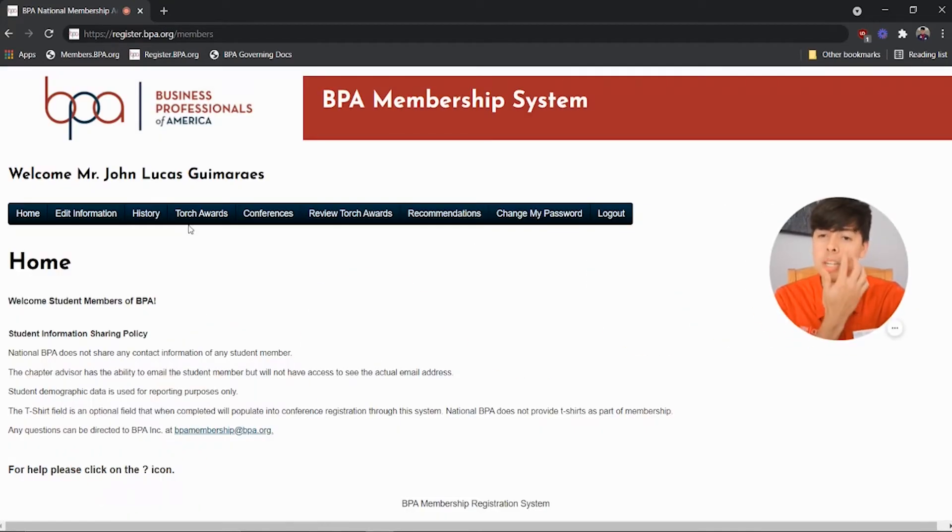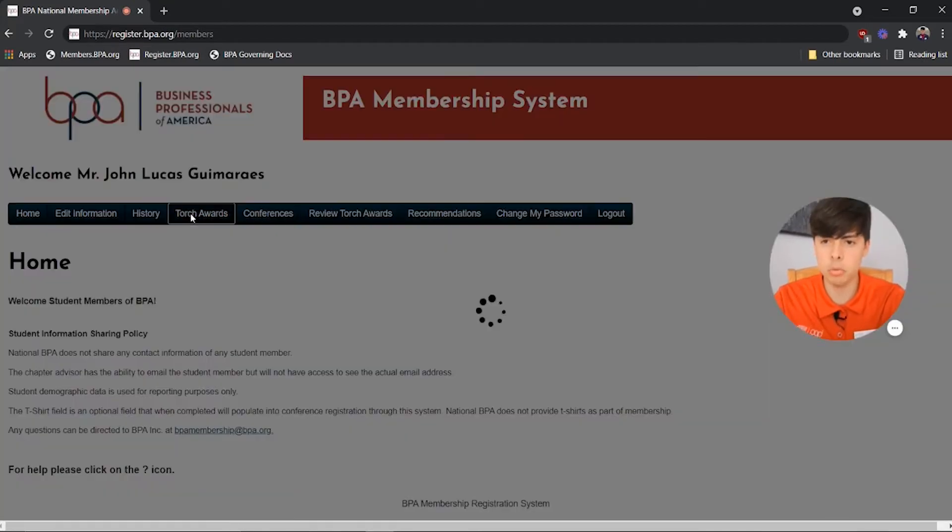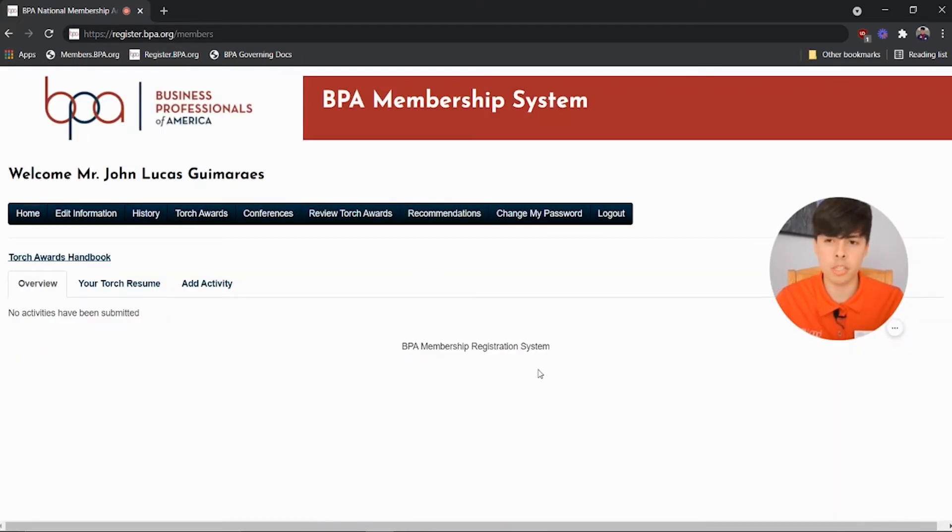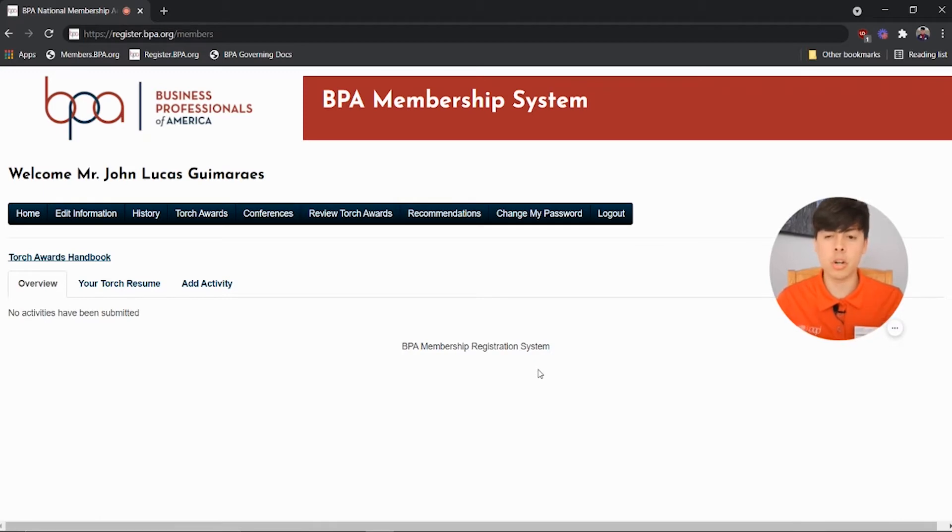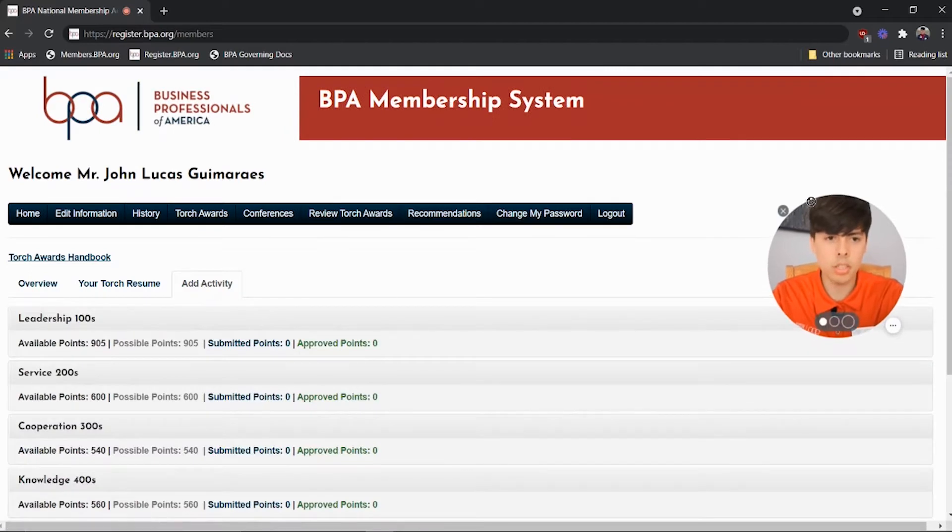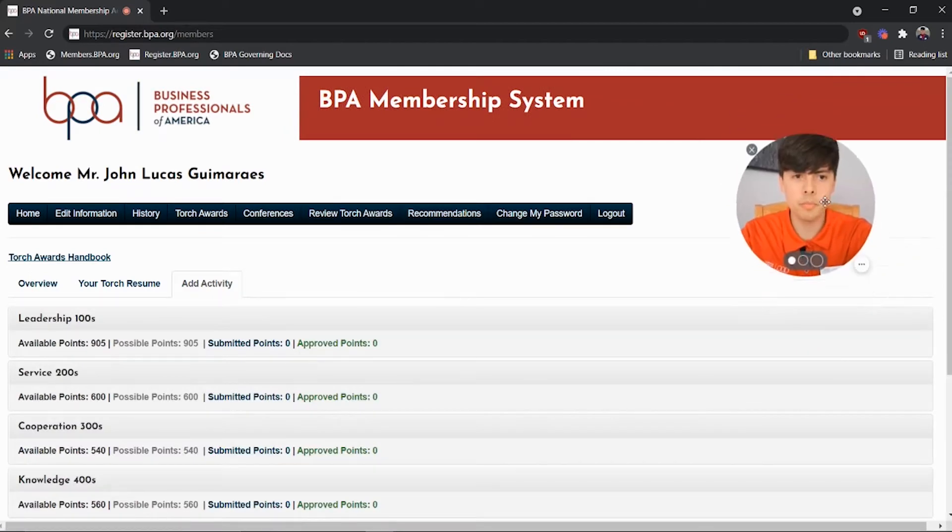So you want to click the fourth tab, which is Torch Awards, and it brings you to this overview and your Torch resume. It looks a lot better after you've actually started to log in points. So I'll demonstrate that after we've logged in the first one.